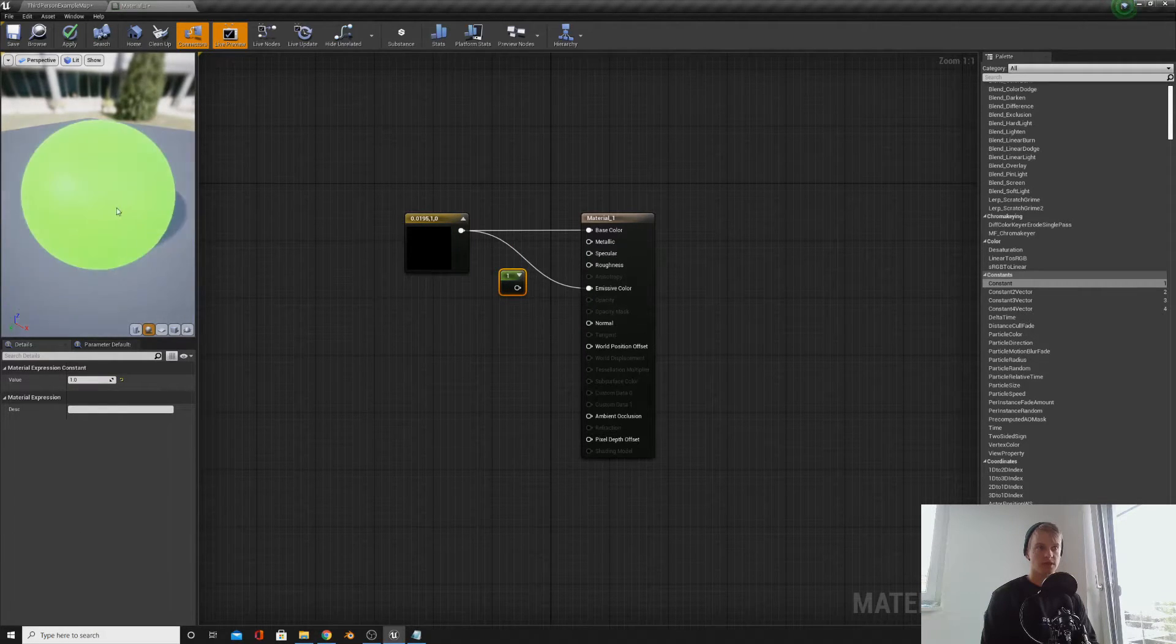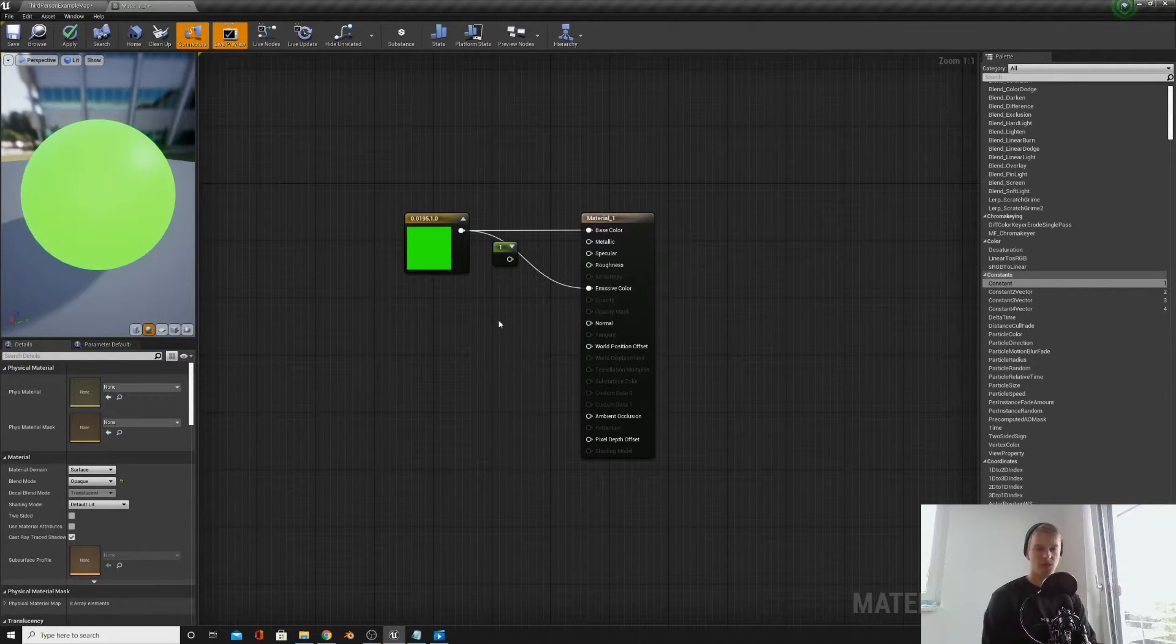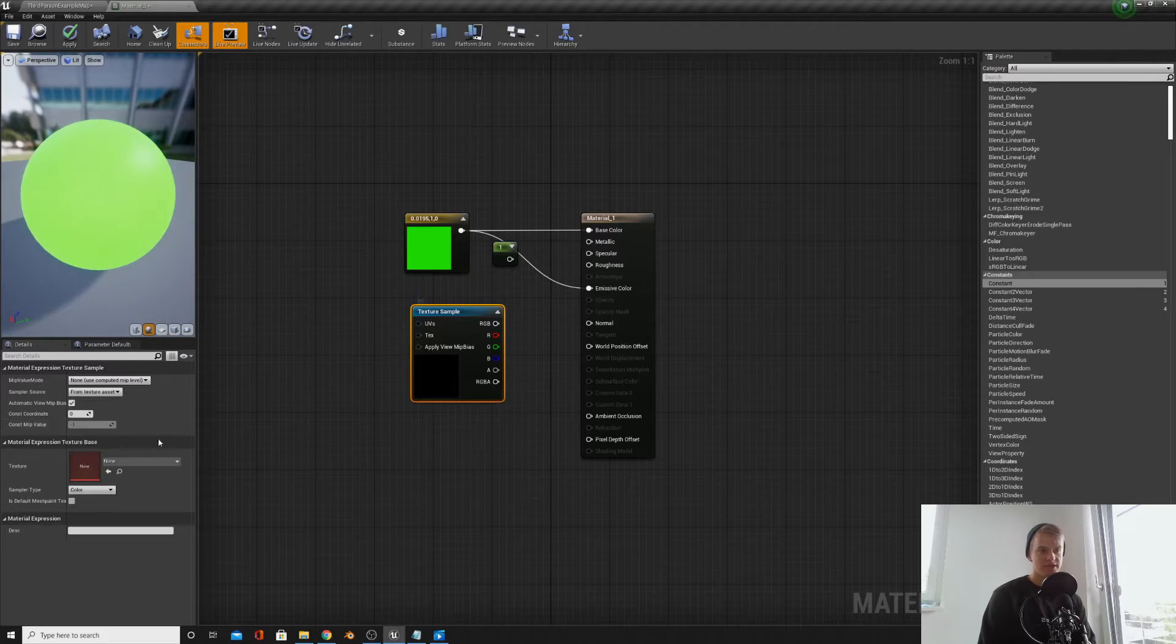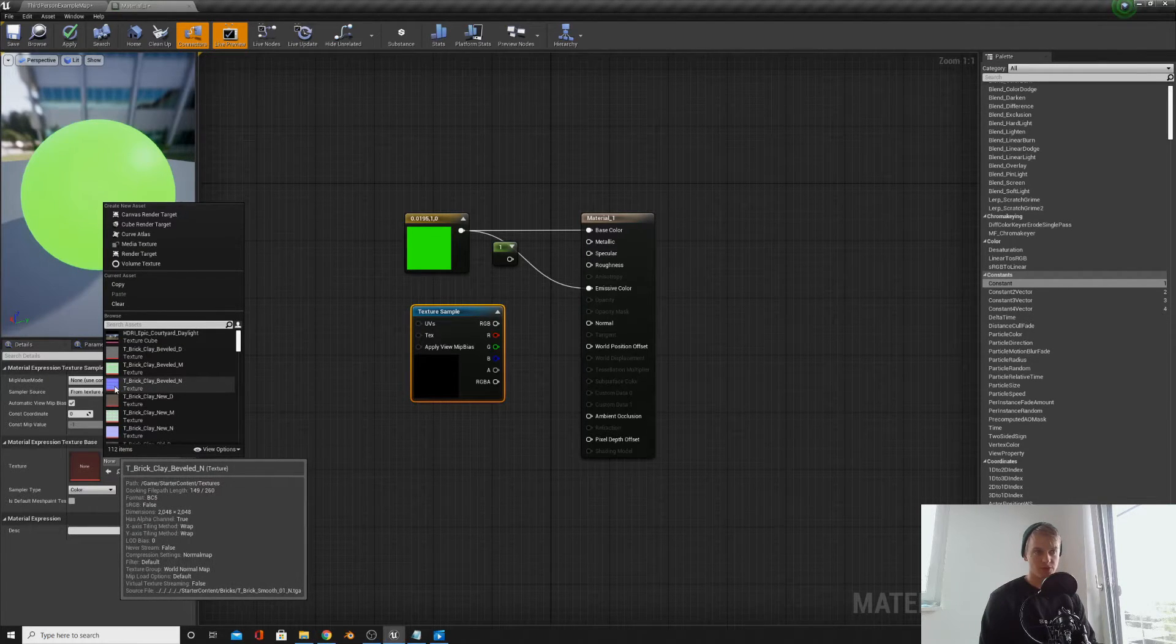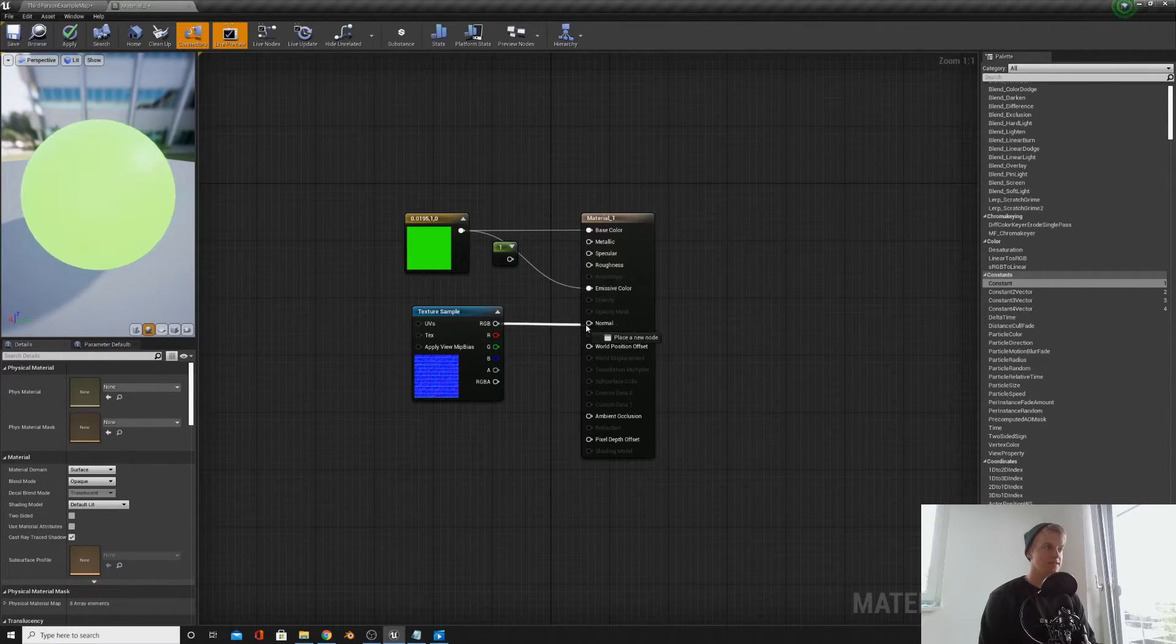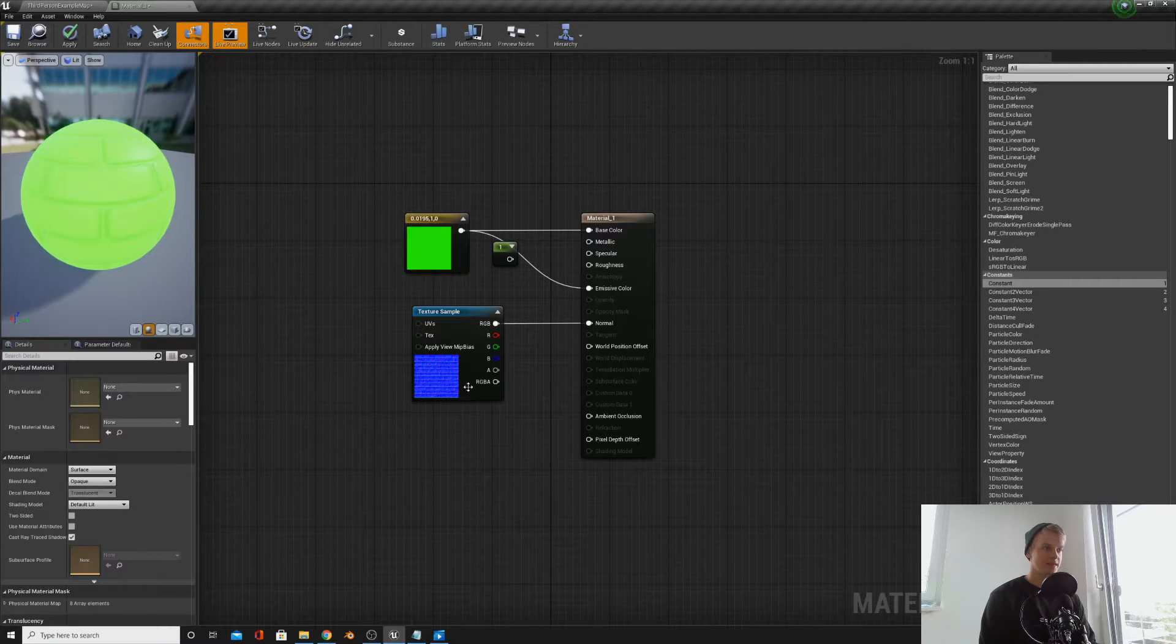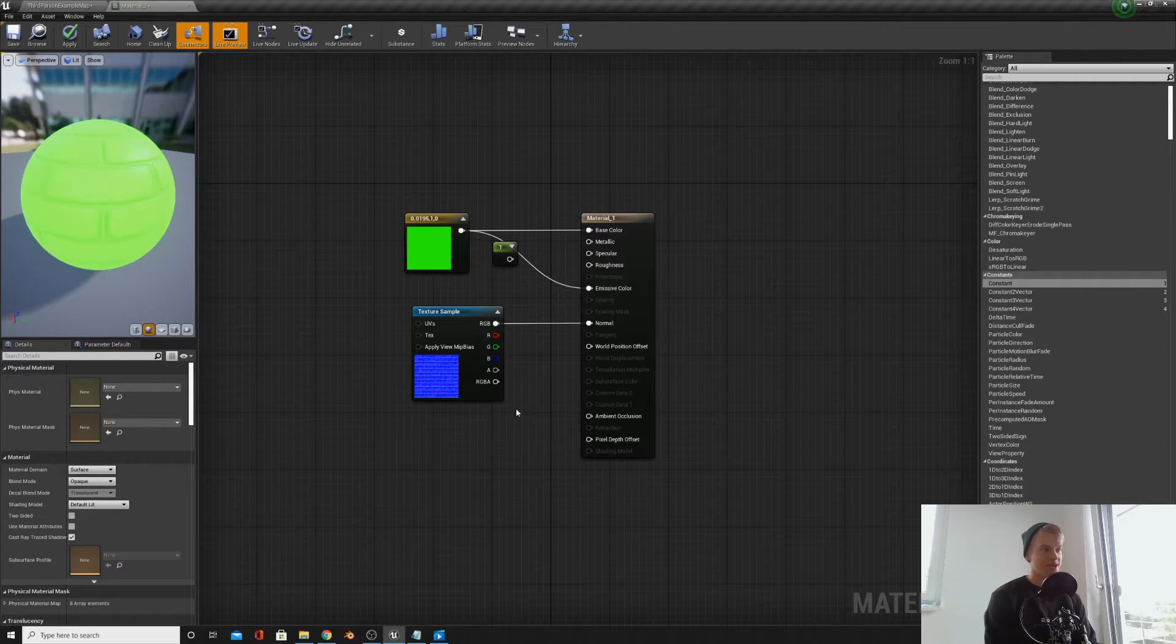The normal node here is what sort of bumpiness you will have on your material. So if we press T, hold down T and left click, we can bring up the texture sample. Then if we just pick any of the normal maps from the starter content, you can see they're a normal map because they're a sort of purpley color. So if we slot that into there, put the RGB into the normal, and then we will see our material has this bumpy texture on it. And that is what a normal map is, it adds a bit more of a 3D effect to your material by bumping it up a little bit.